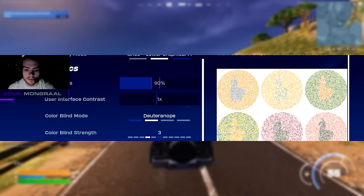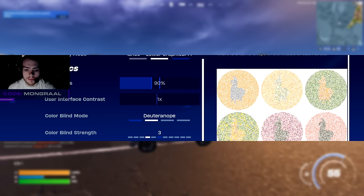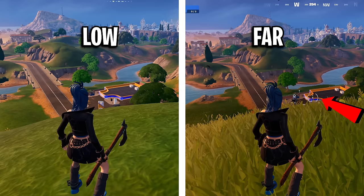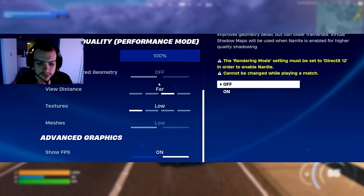He's also got his brightness on 90% and his colorblind mode on deuteranope strength number 3. He's also got his view distance on far which helps him see items at a longer distance, his textures are on low, and his meshes are on low as well.